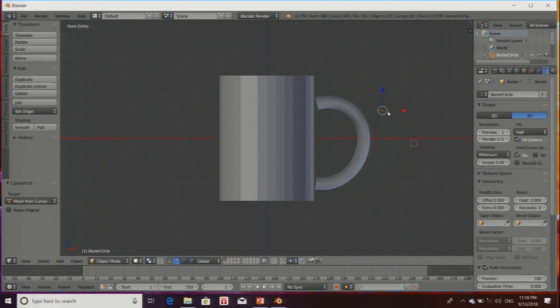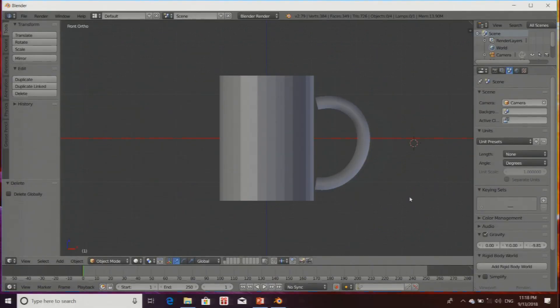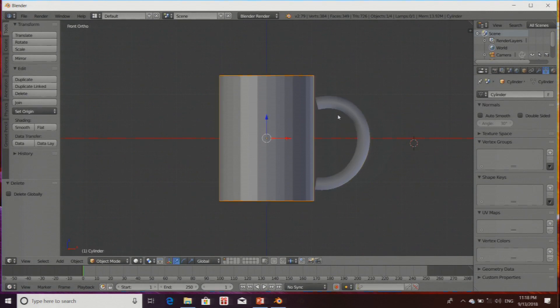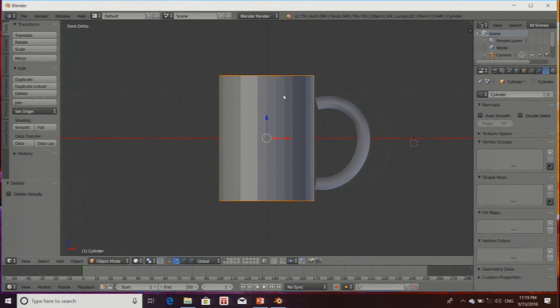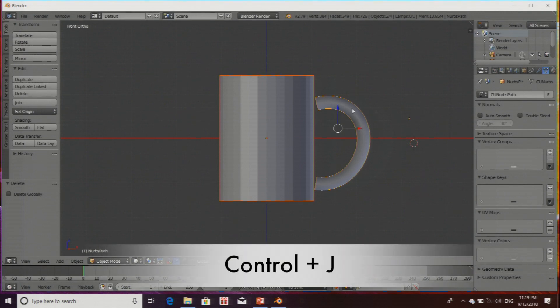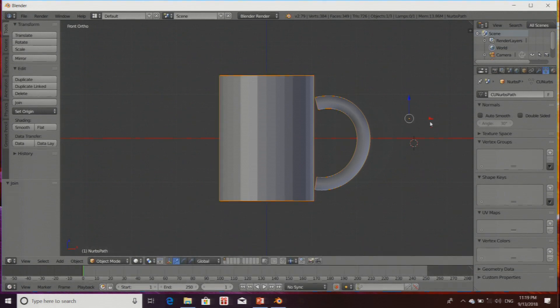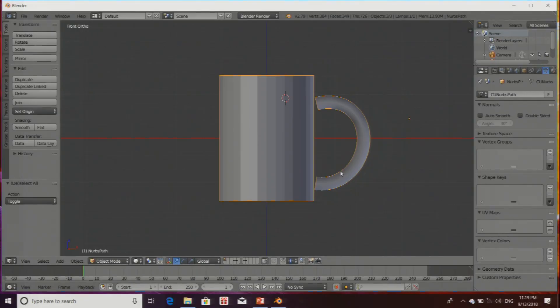If I delete the Bezier circle which we used in the path, nothing is going to happen to this mesh. Now we have two meshes. What I am going to do is select both meshes by holding Shift and pressing Ctrl+J. Ctrl+J is for joining objects. Now this cup as well as its handle have become one object. The shortcut for that is Ctrl+J.